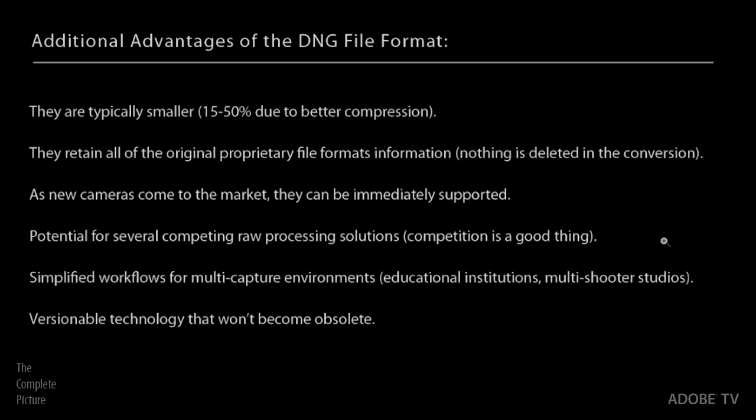And if you're working in maybe like education, or in a studio that has multiple shooters with different cameras, it's really going to help simplify the workflow. Plus, it's versionable technology. That just means that as we move forward, for example, in Lightroom 3, you can now do the non-destructive lens correction. All of that information can be stored into a DNG file format, because we can update it with the technology, so that it won't become obsolete.